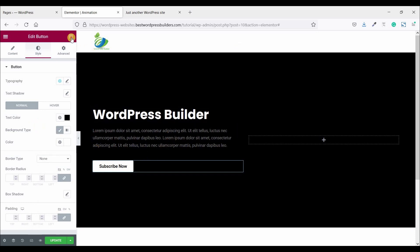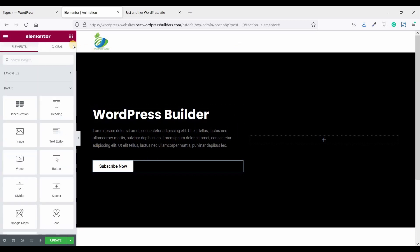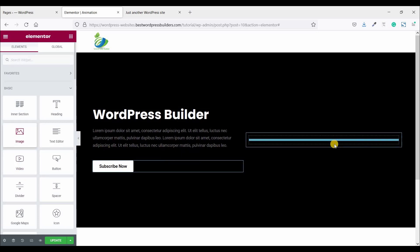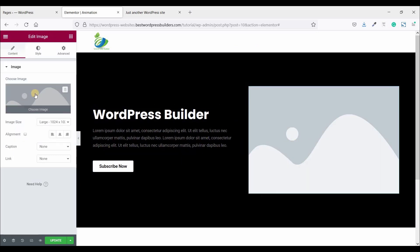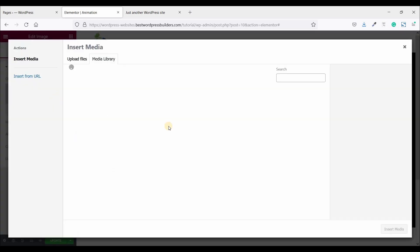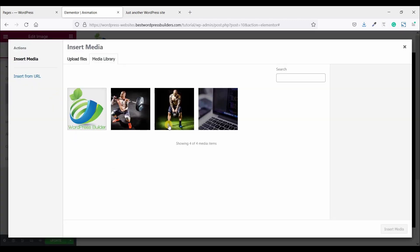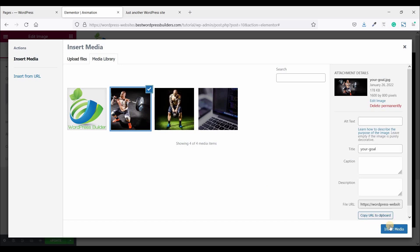Now again click on this cubic menu and drag and drop image widget. Now click on this choose image option and save this image. Click on insert.